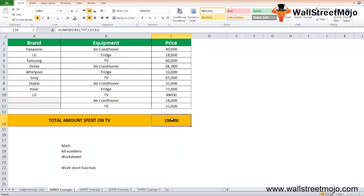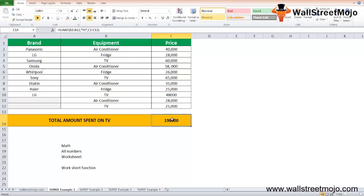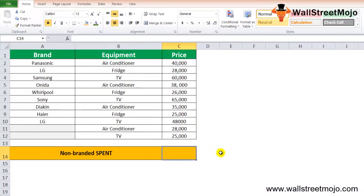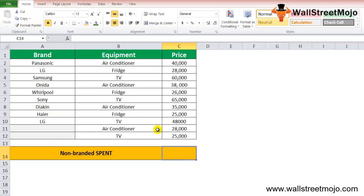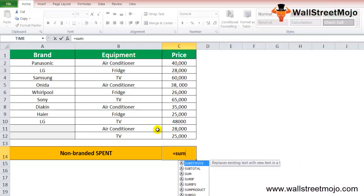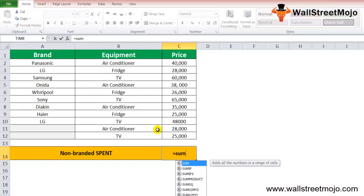will be performed and we will get an answer of 198,000. Let's go to another example and try and understand a different angle for this particular case. Again, the same thing: brand, equipment, and prices.